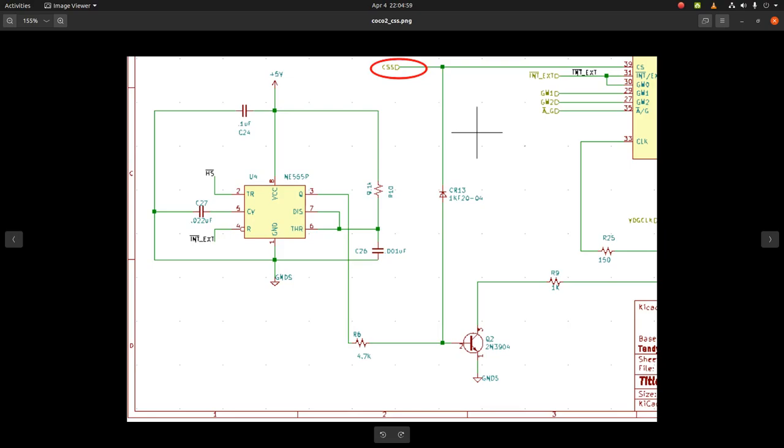It comes over here and goes into the VDG. It also is part of this artifacting circuit over here. It looks like when this transistor turns on, it goes out and enables the color burst circuitry.